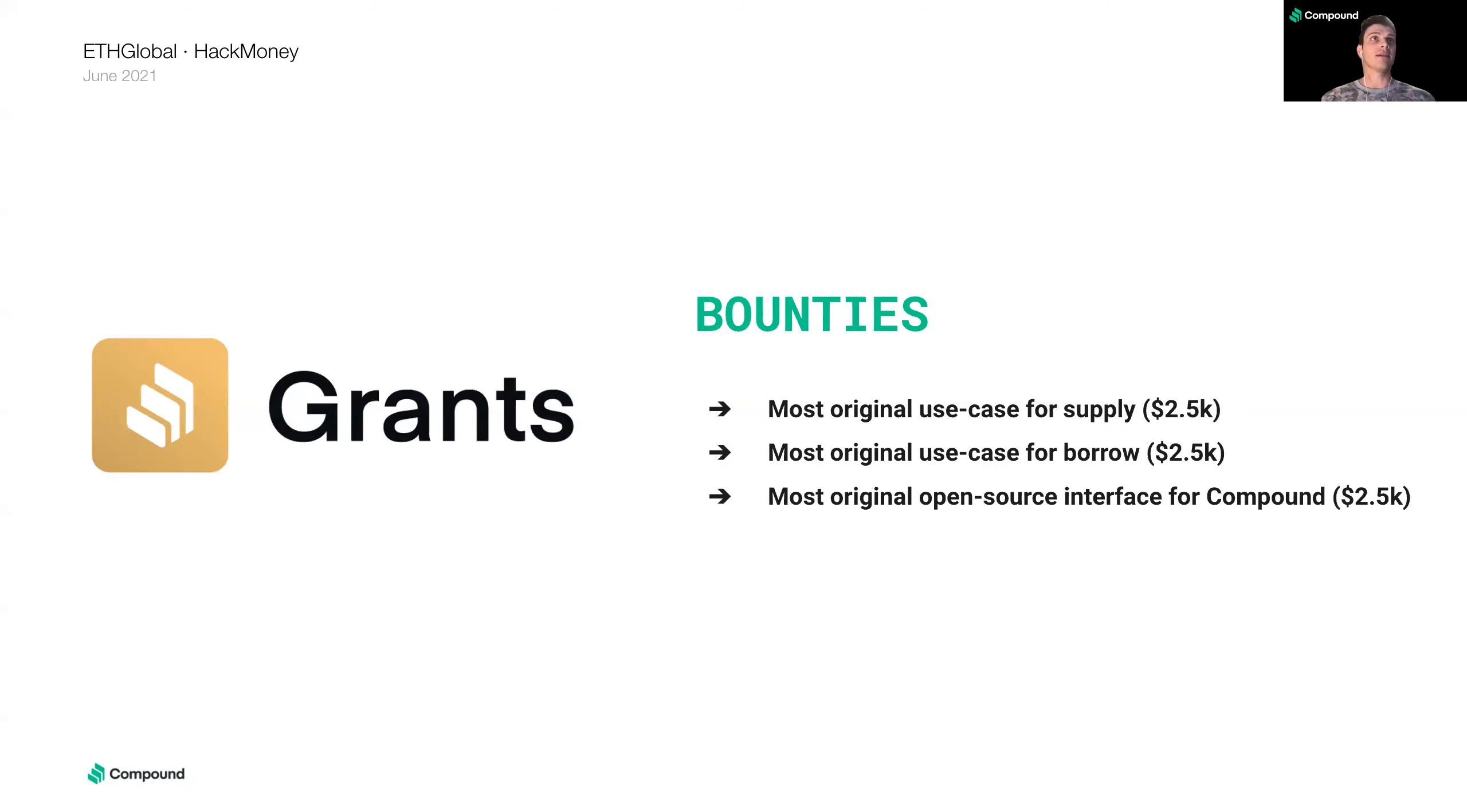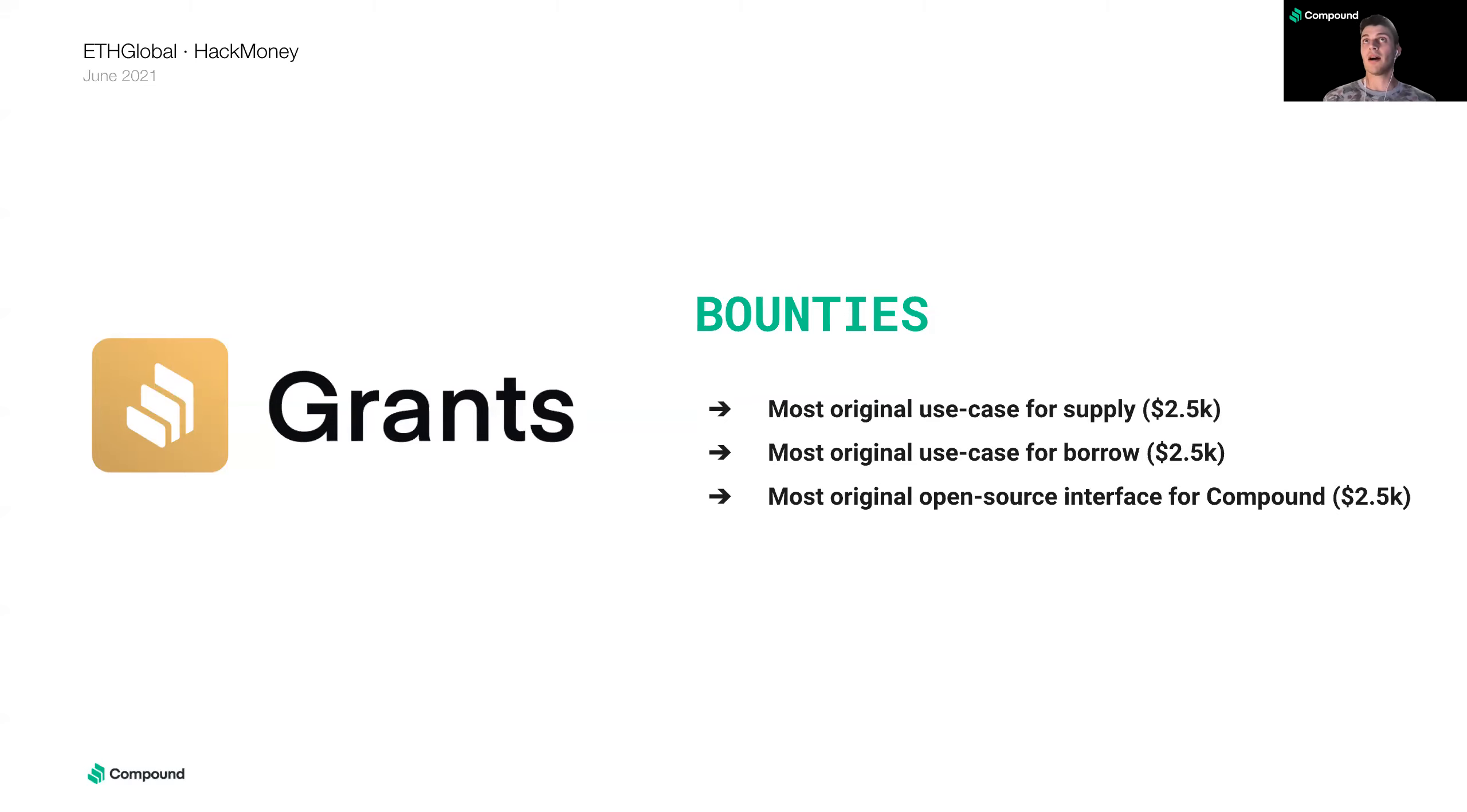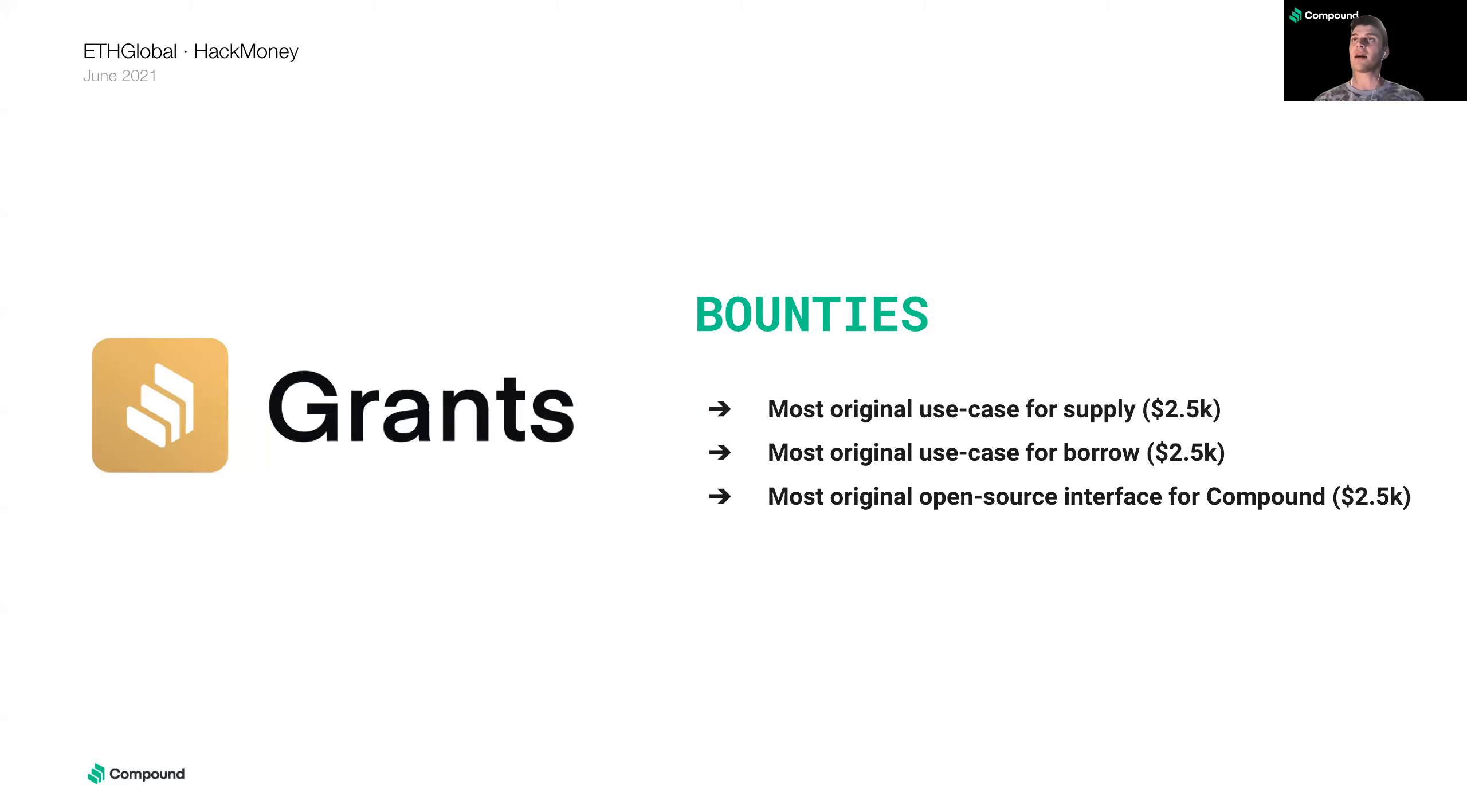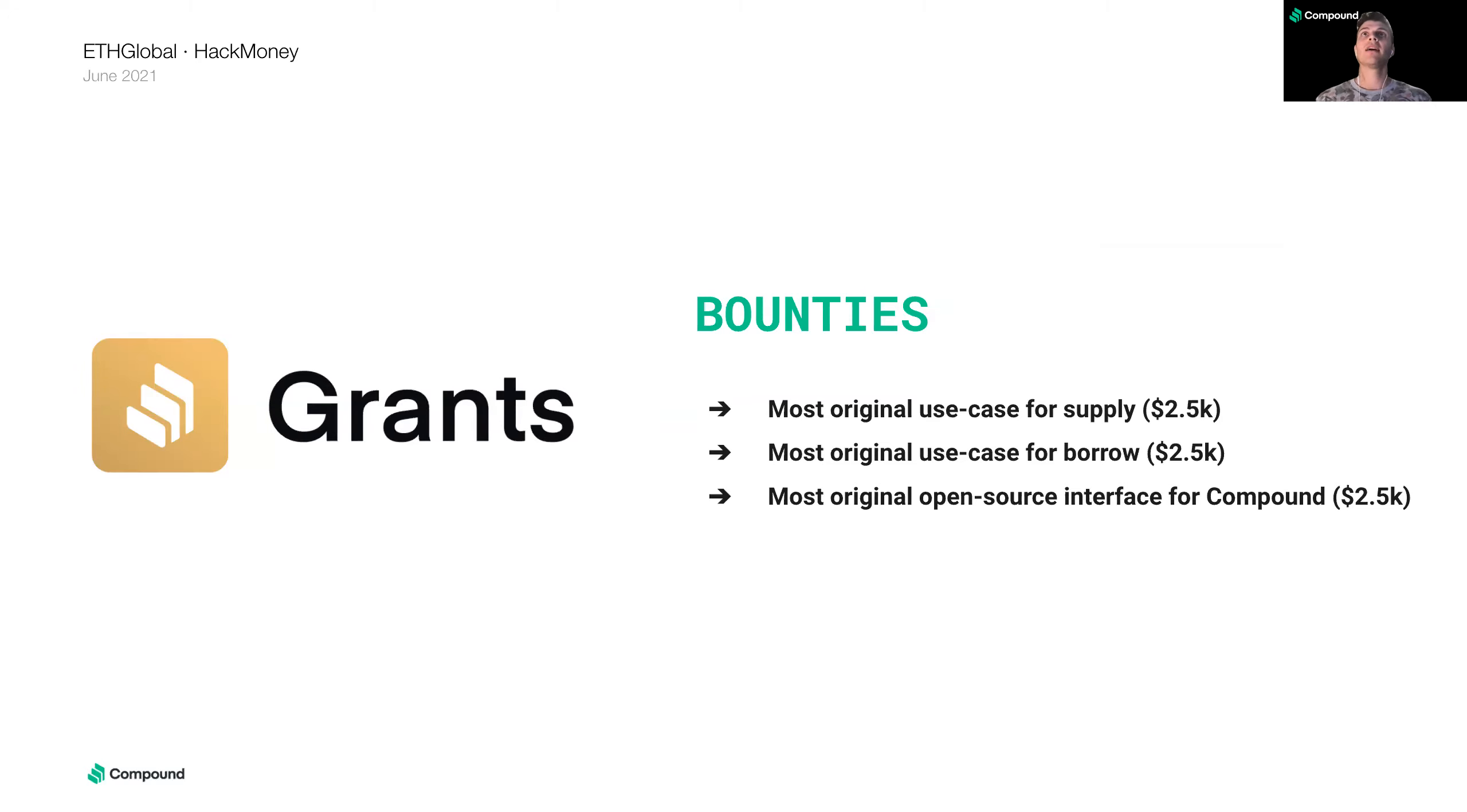So Compound Grants is an independent organization. They are able to compensate developers for building cool stuff on Ethereum and Compound. So they are sponsoring Hack Money this year. Compound Grants is an awesome organization. You can apply for grants at any time. They're super cool. They are sponsoring Hack Money. So the bounties are thanks to Compound Grants. So the bounties are the project with the most original use case for supplying assets to the Compound Protocol, also the most original use case for borrowing assets from the Compound Protocol, and also the most original open source interface for Compound. All of these bounties are for $2,500. And there's some more details on the Compound Grants website at compoundgrants.org.